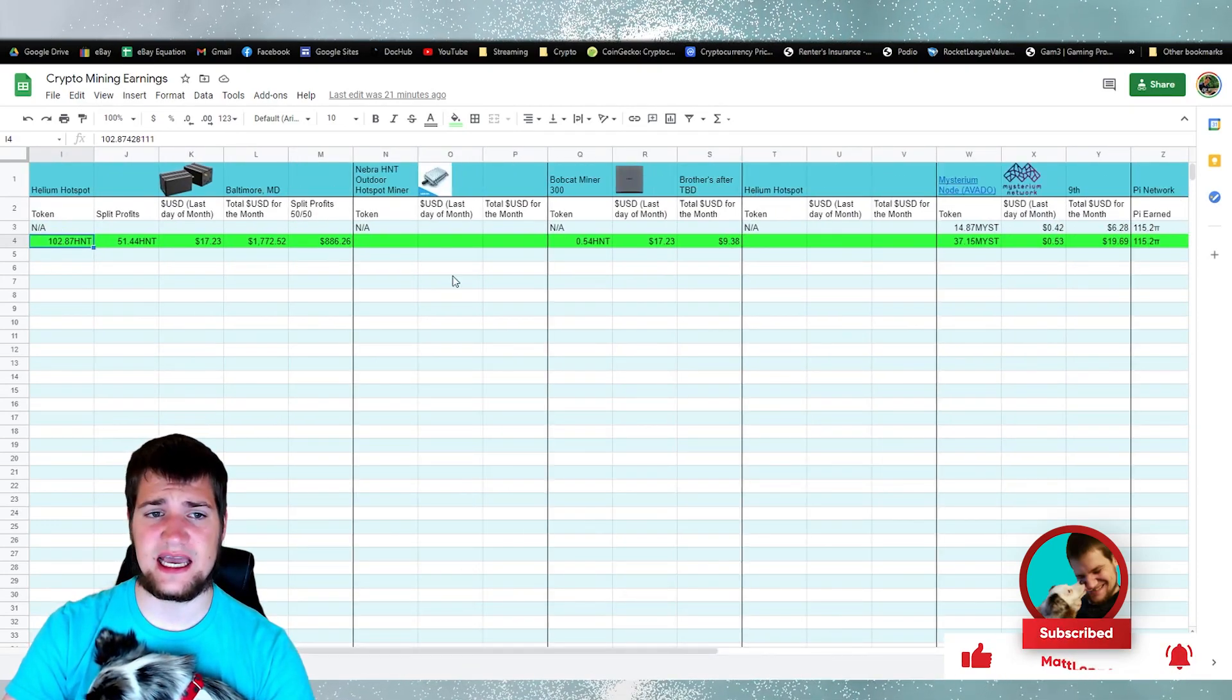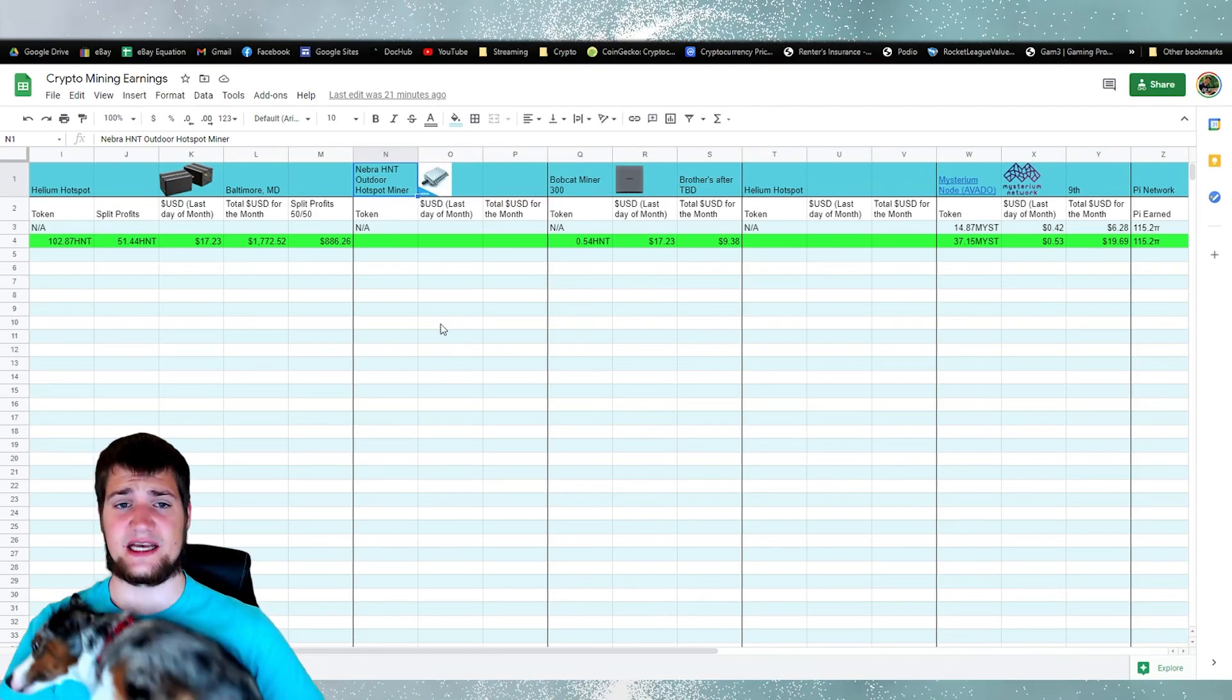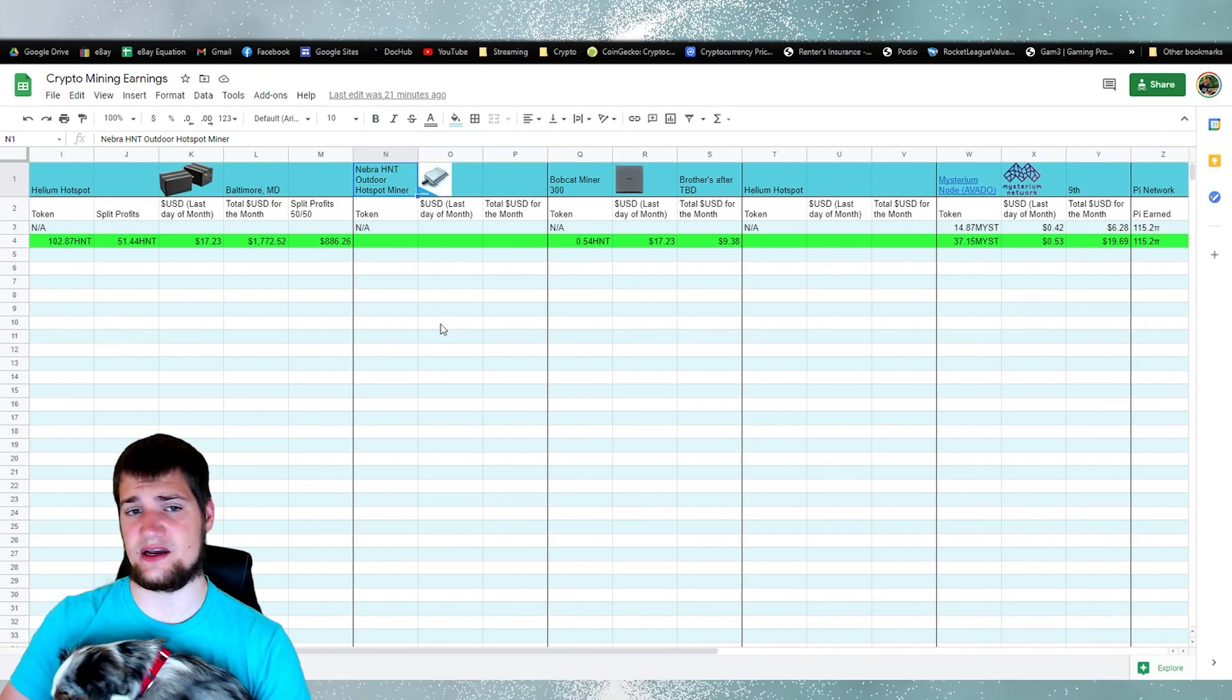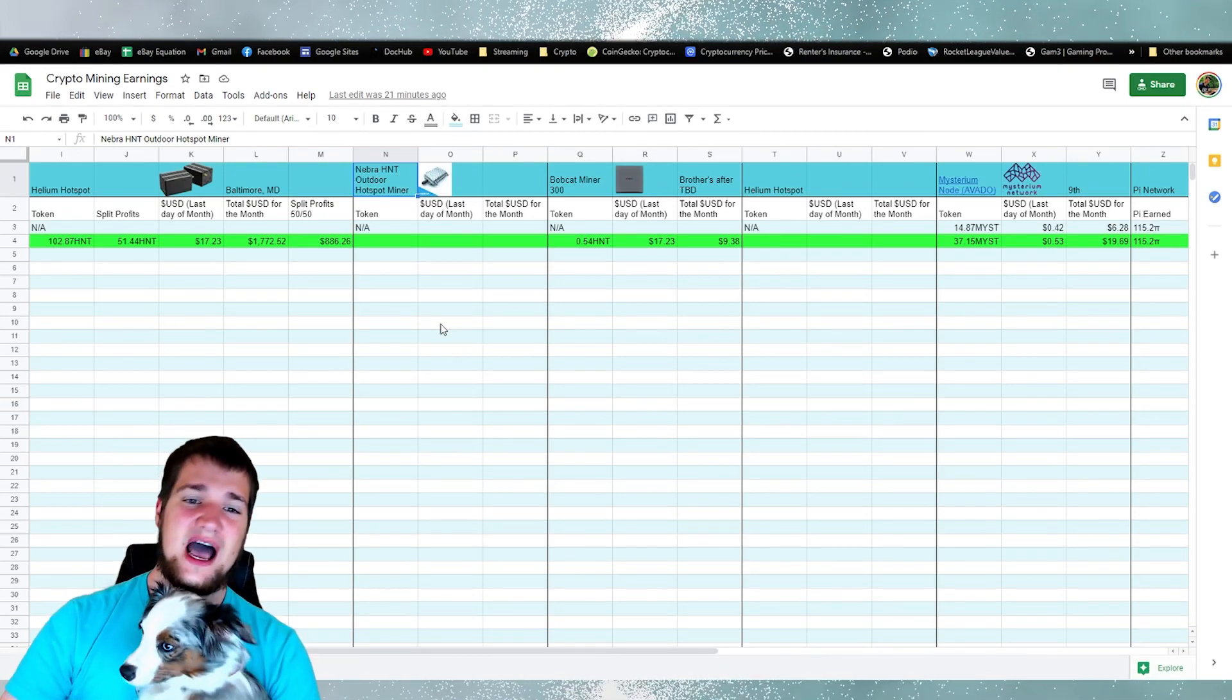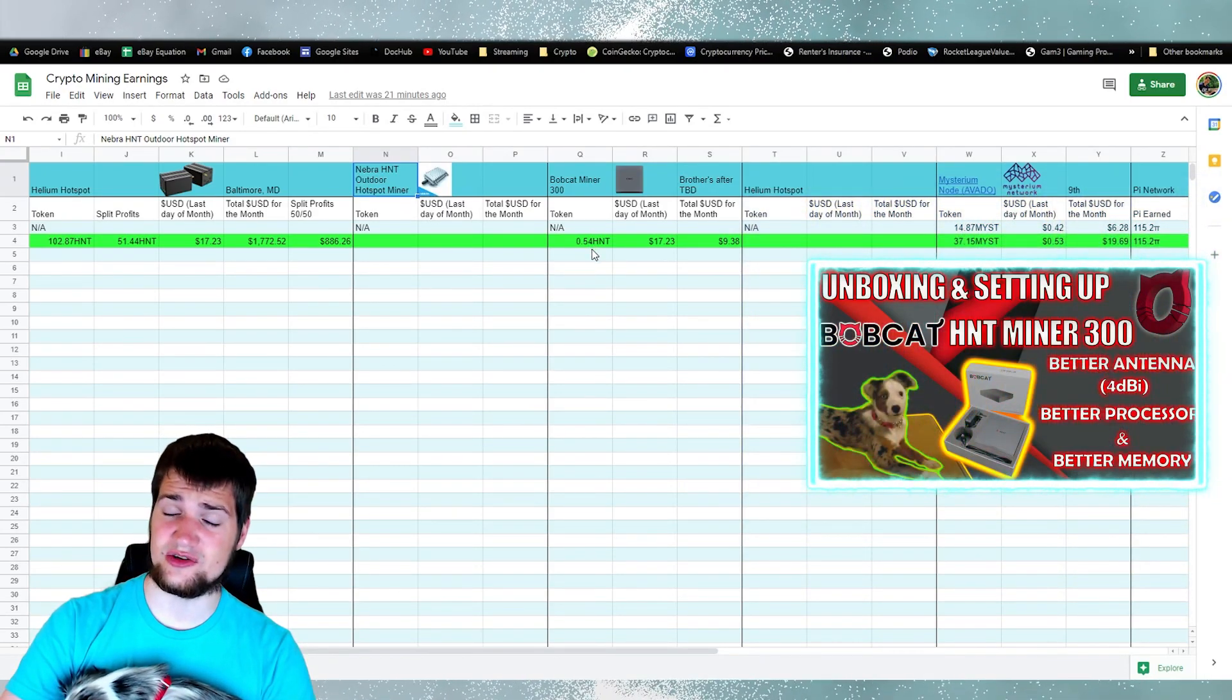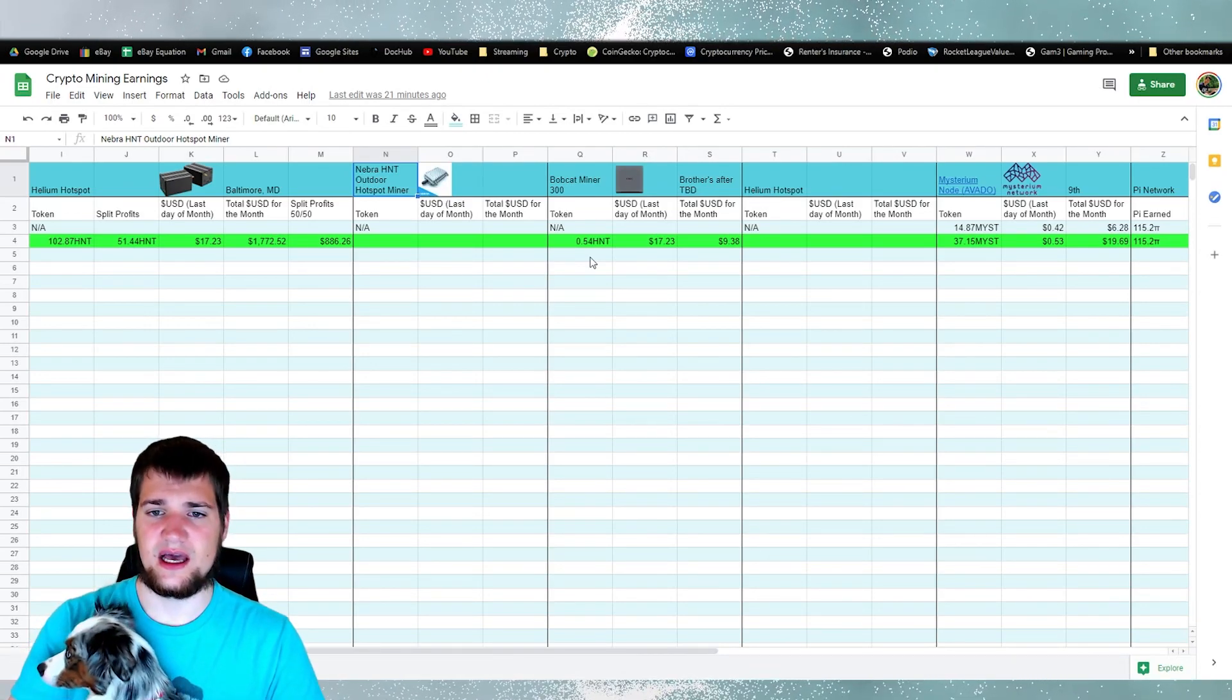I have not yet received my outdoor Nebra miner. This hotspot I have not received yet, but it is on its way I hear. So video coming out about that soon. I was able to receive the bobcat miner 300, but I've only used it a few days, so I didn't really make any money off of it.